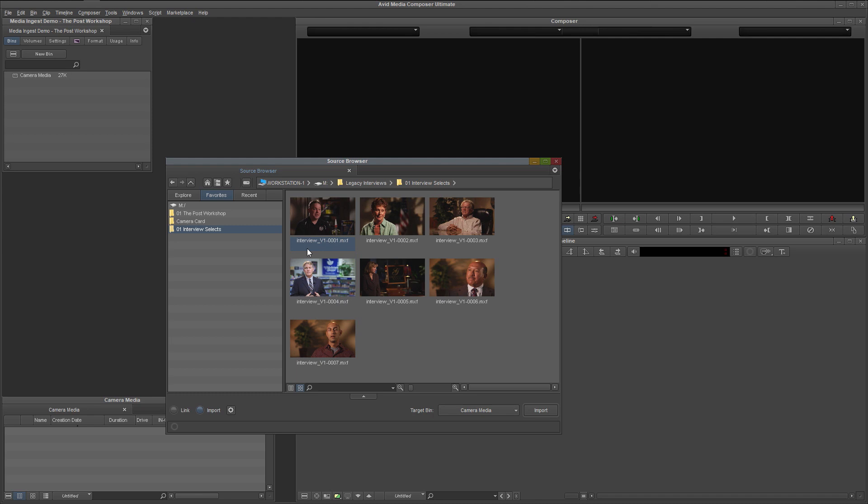Once you have selected the clips that you want, we can move down to the bottom of the window and finally discuss the differences between link and import options. With links selected, a connection is created between a pointer file, called a master clip, and the original media on your drive.